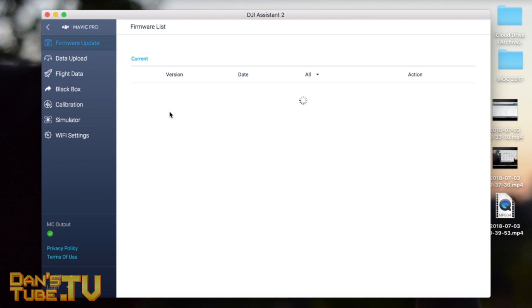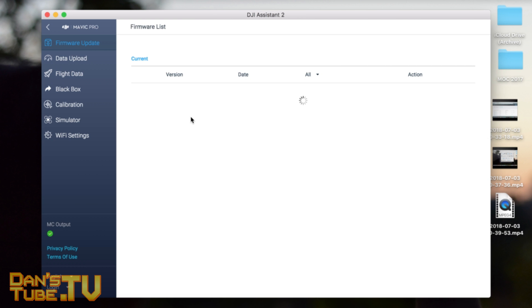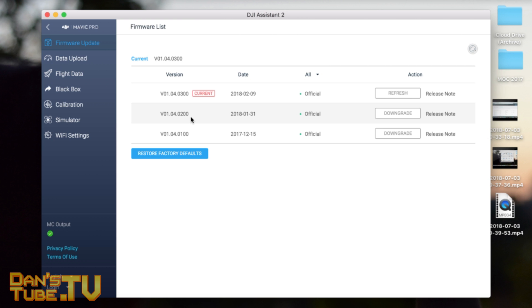it will load up some fascinating information. It will let you know what firmware you're up to. You can see Flight Data on the side, Black Box, Calibration, and a few other settings down here.